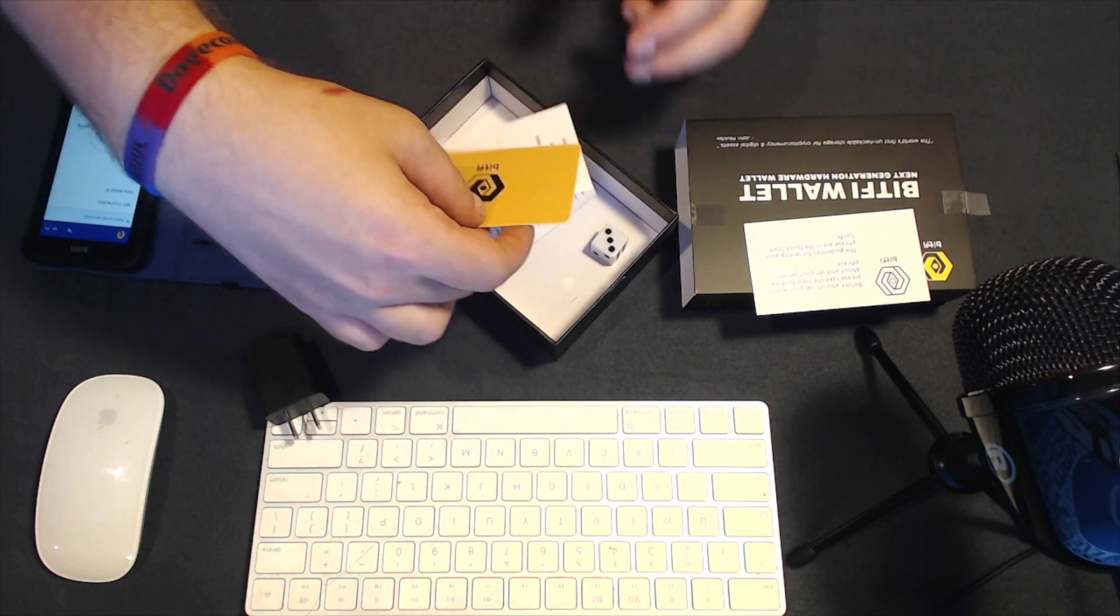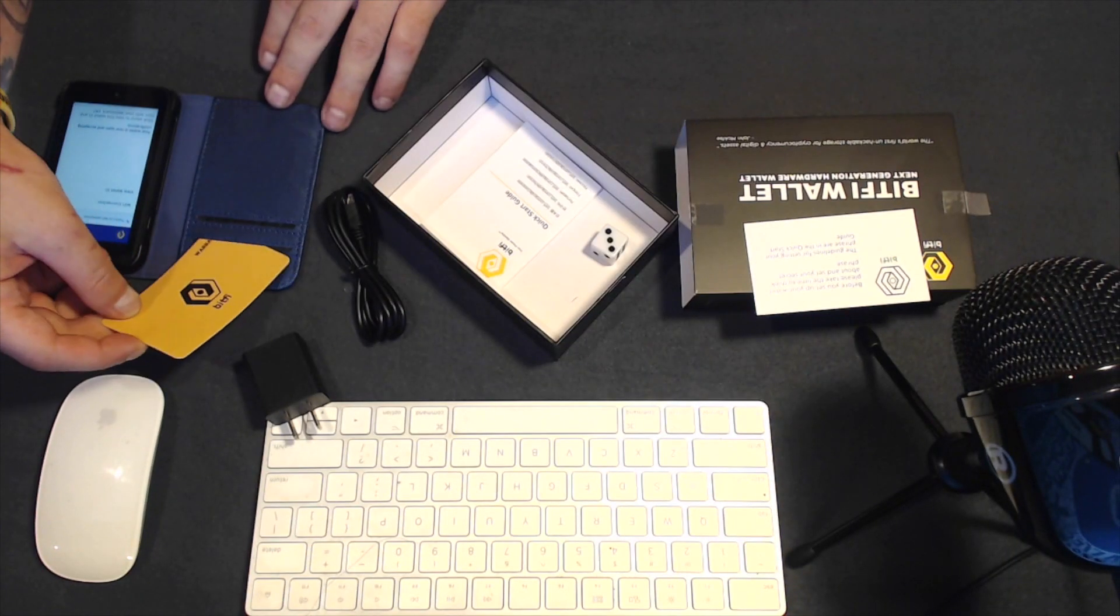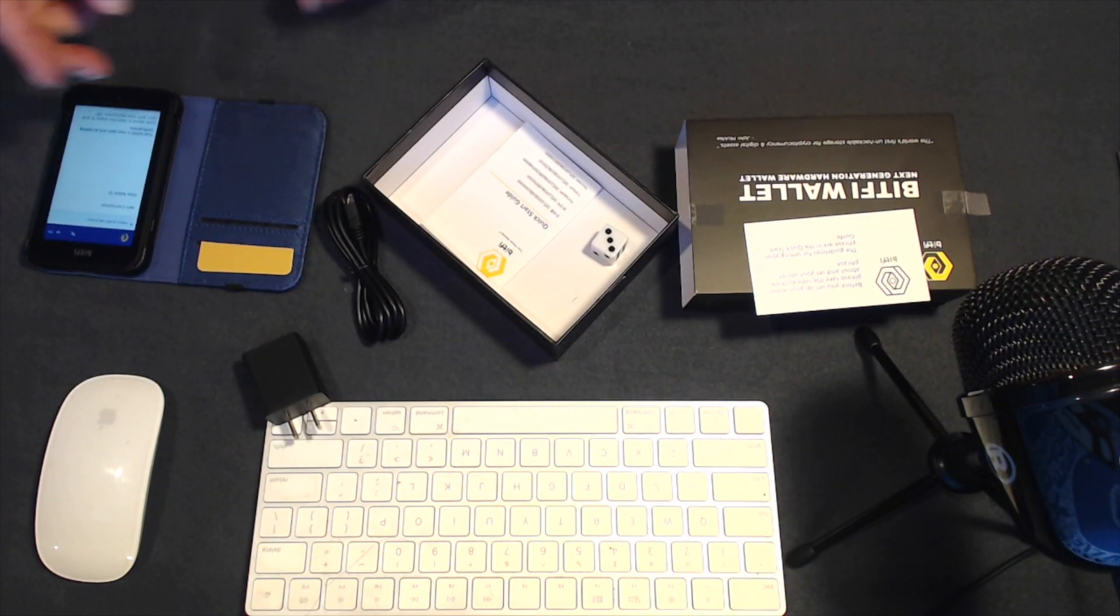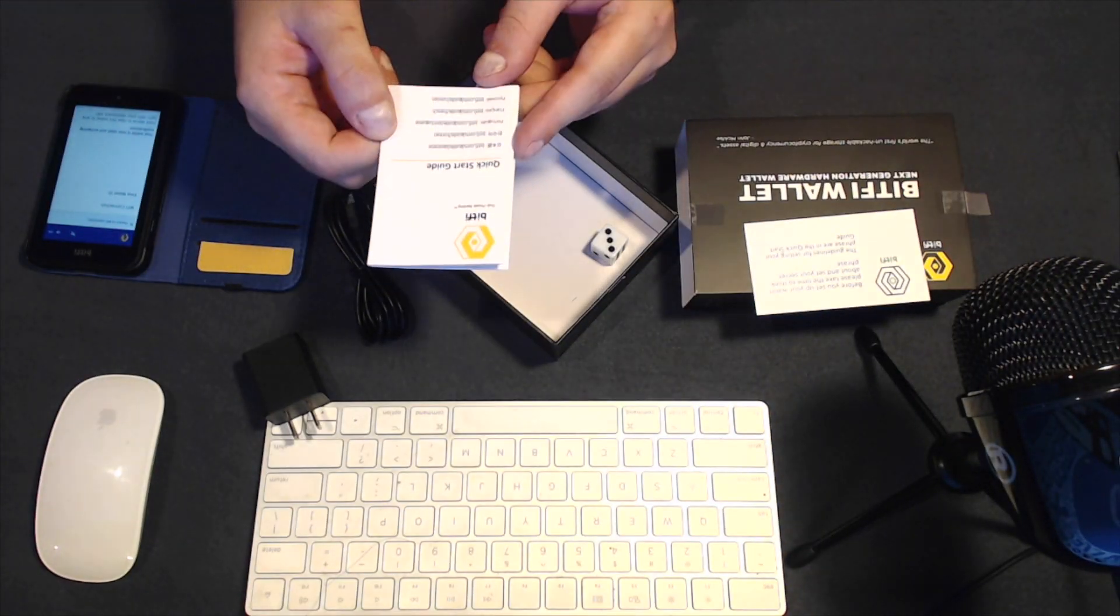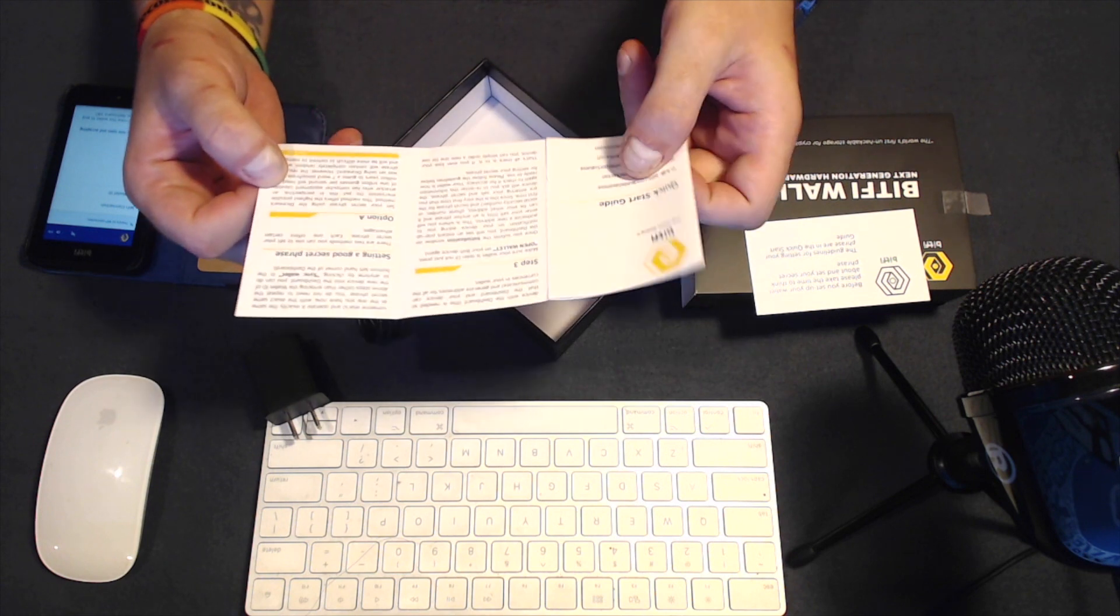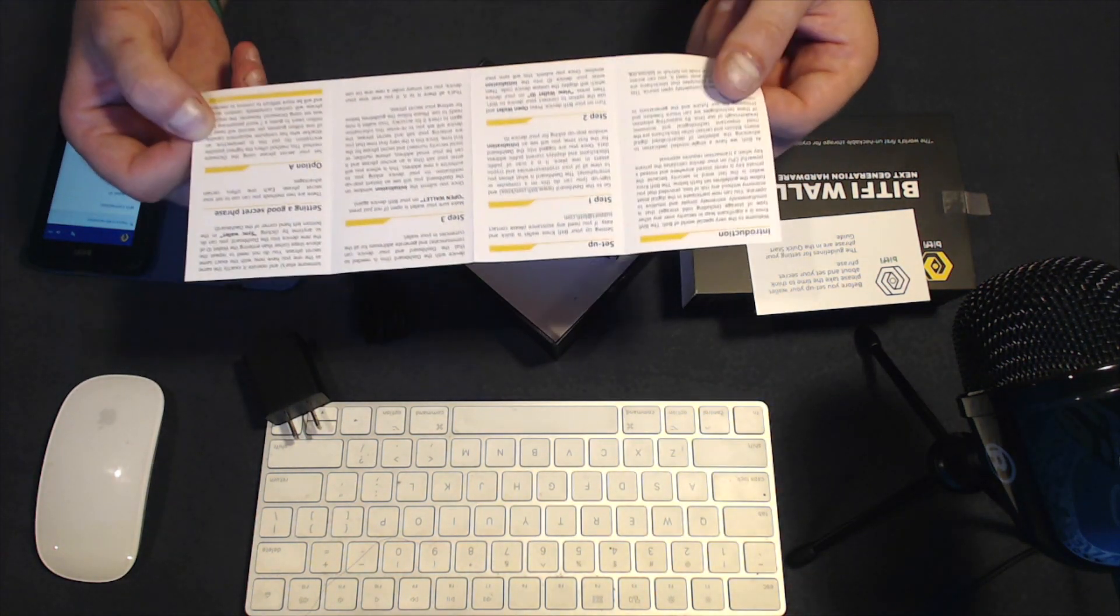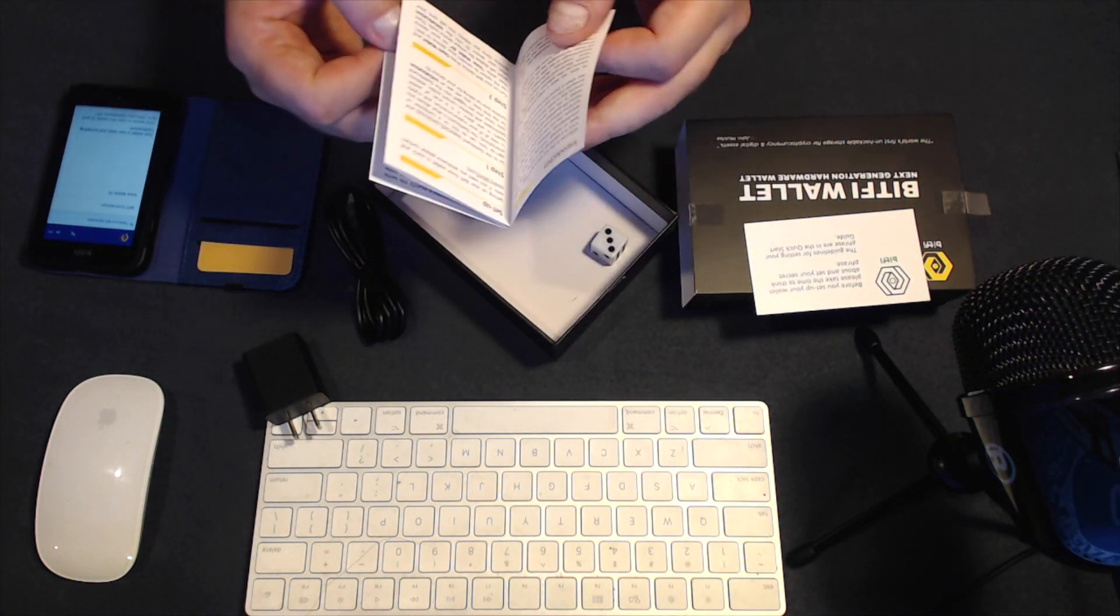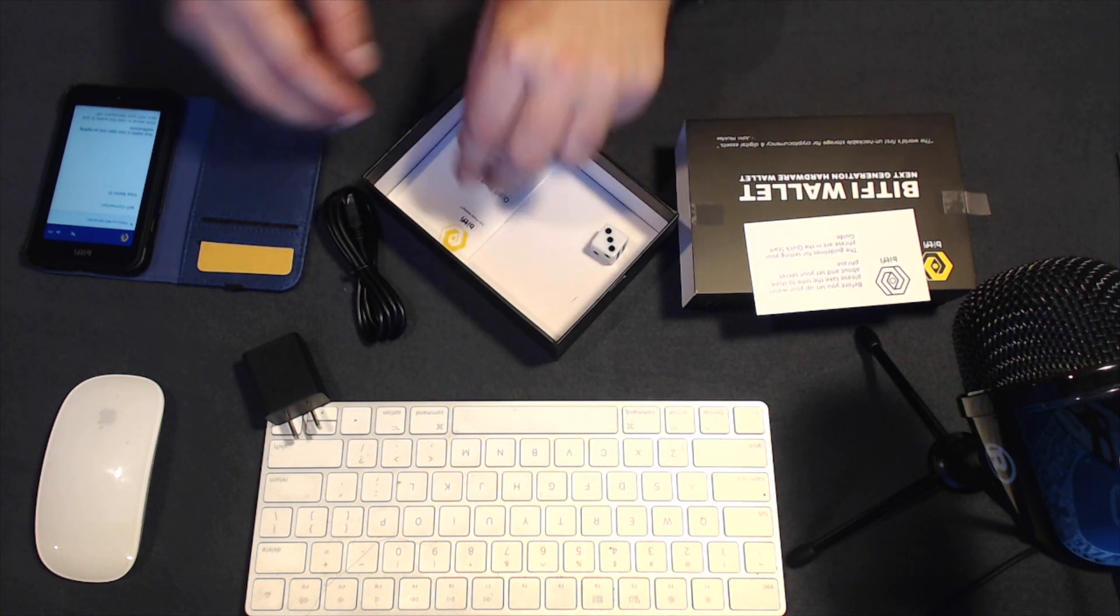Now, you have your warranty card right here, so you can snug that in there, and you have your quick start guide. Now, this user manual will walk you through all of the very basic three steps that it takes to set up your hardware wallet.